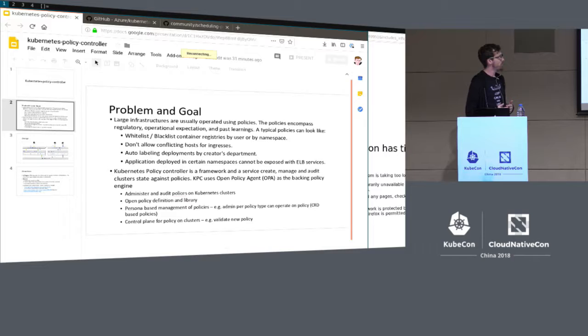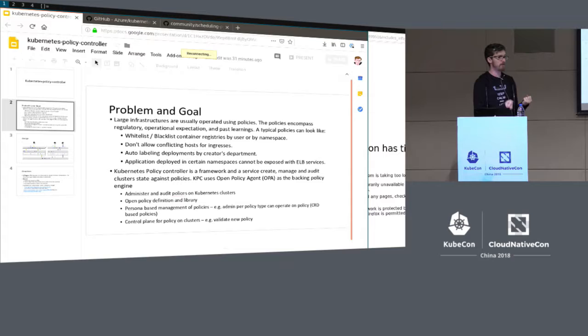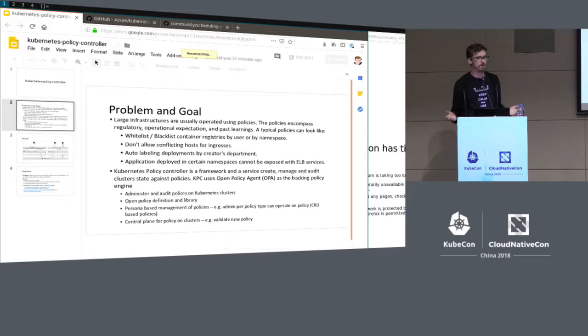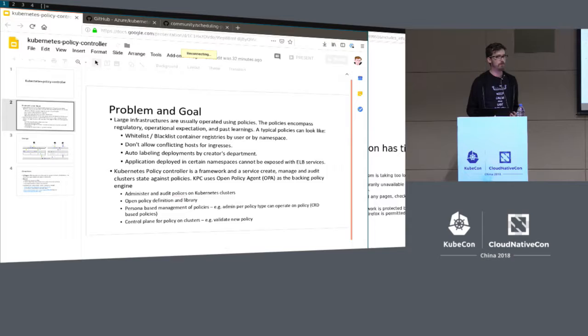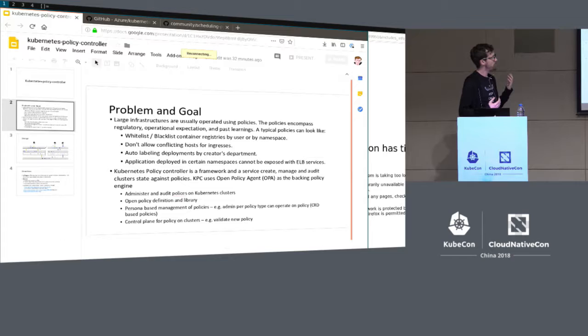Another common example is restricting the hostnames that ingress objects can claim. If you have an application deployed in a development environment claiming to be something like payments.alibaba.com, that would be very bad — suddenly you have production payment traffic going to a developer's installation. There are all these fine-grained, detailed rules that need to be enforced in clusters to maintain compliance with regulation and to avoid outages and security breaches.